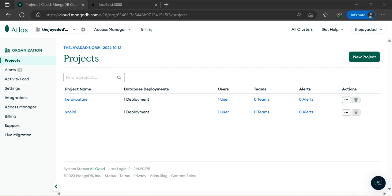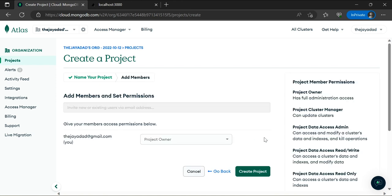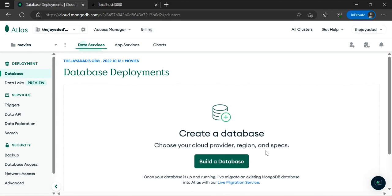Once you have set up your MongoDB account or logged in, you should see a screen similar to the one I have. What you want to do next is click on 'New Project' — this is going to allow you to create a new MongoDB cluster so that you can connect to the database using the Next.js application. For this project I'm going to name it 'movies', click Next, and decline adding additional members since I'm the only one with access. Then we'll click 'Create Project'.